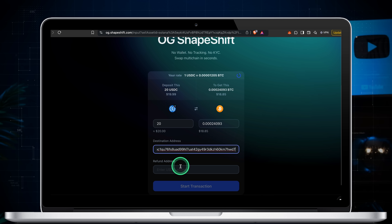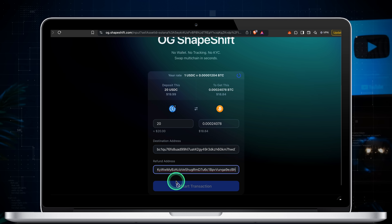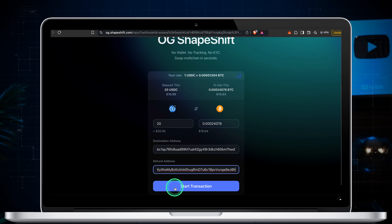Enter your destination address — the address where you want to receive BTC. Then enter a refund address in case the swap is cancelled. If that happens, the USDC will be sent back to this address. After you enter both addresses, click start transaction.